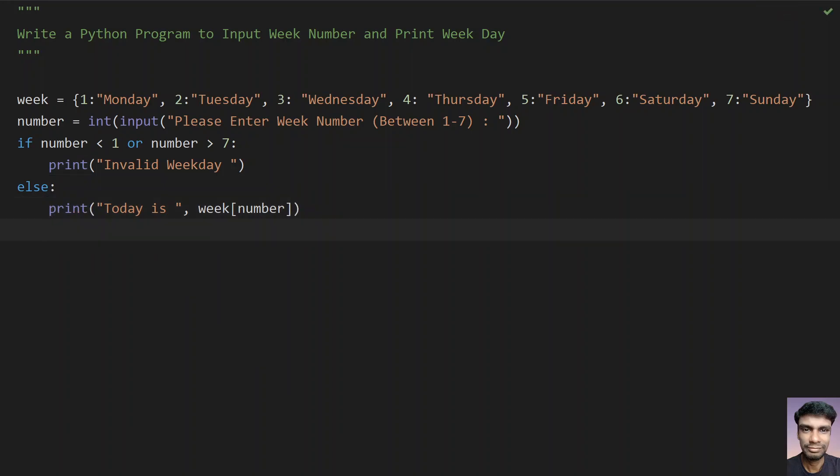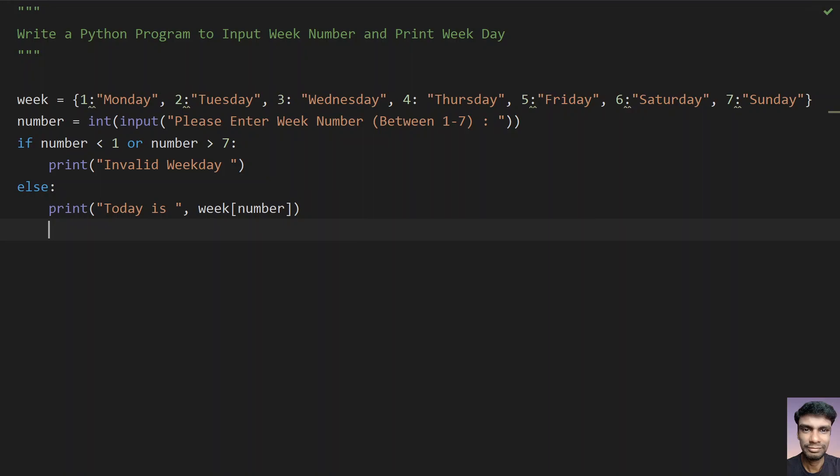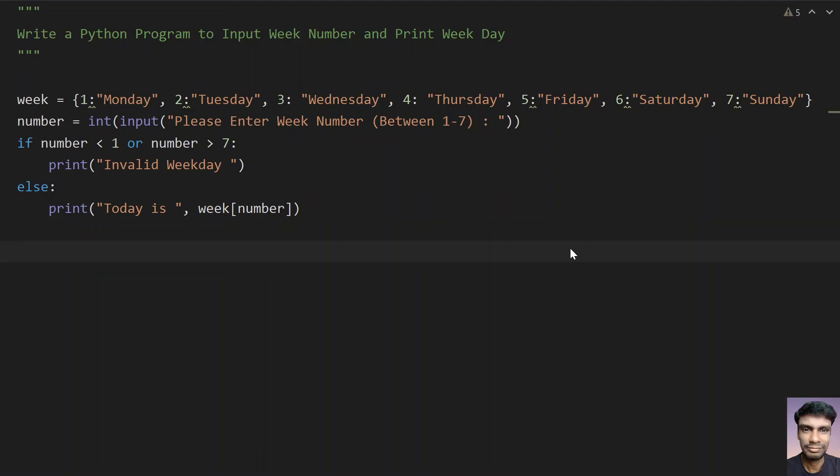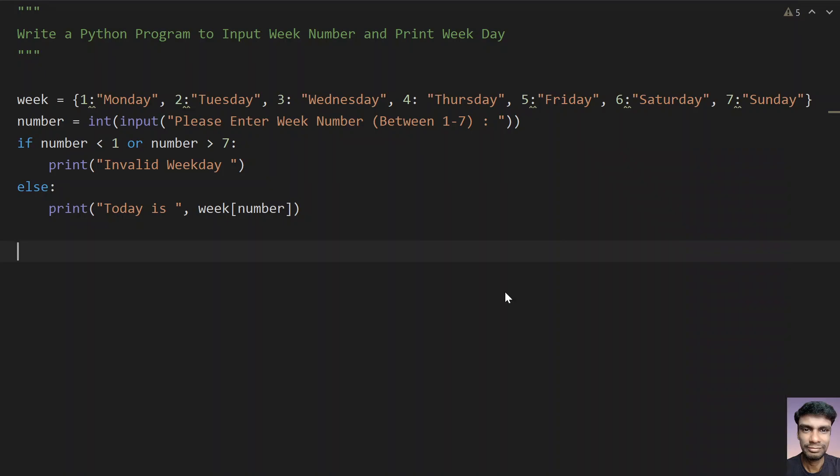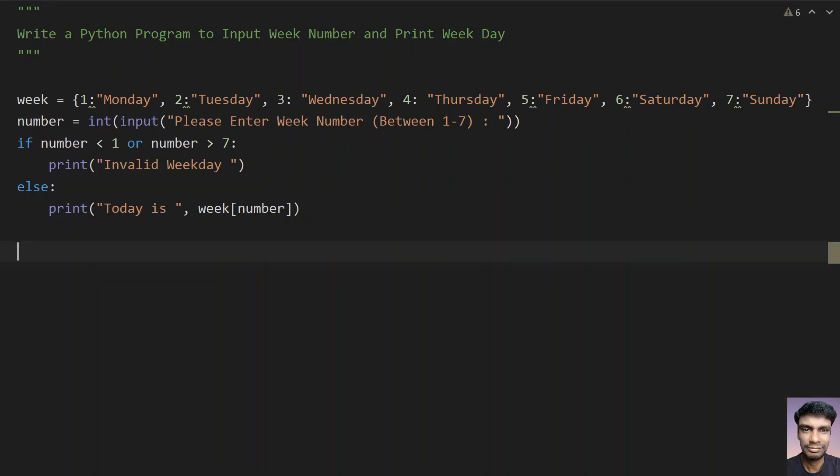Else, print the date. Let's run this again for validating the error for the negative scenario. Let's give 0. We can see invalid weekday. Let's run it. Let me give 100. You can see invalid weekday is printed.